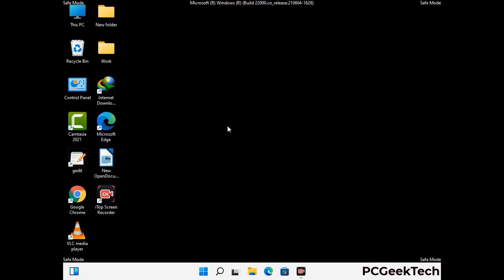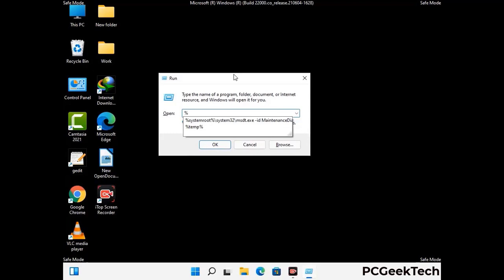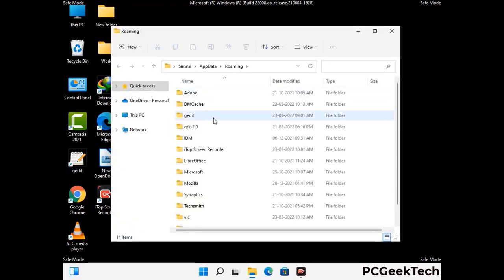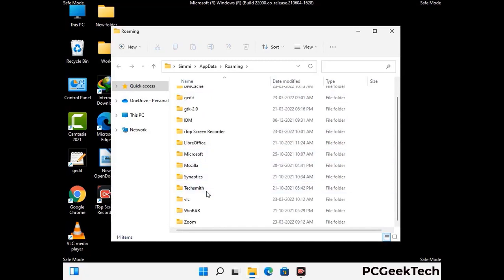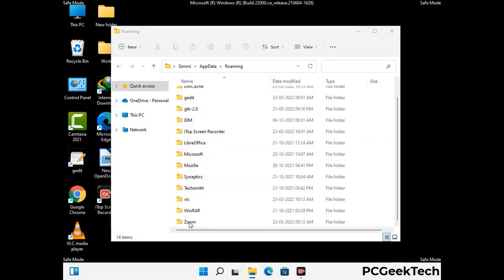Now we are going to remove virus-related files and folders from the computer. Press the Windows button and R button together to open the Run box, type in %appdata% and press Enter. Find and remove any suspicious files or folders related to the virus, and also look for any files created at the time the virus attacked your PC. Be careful and don't remove any important folder.